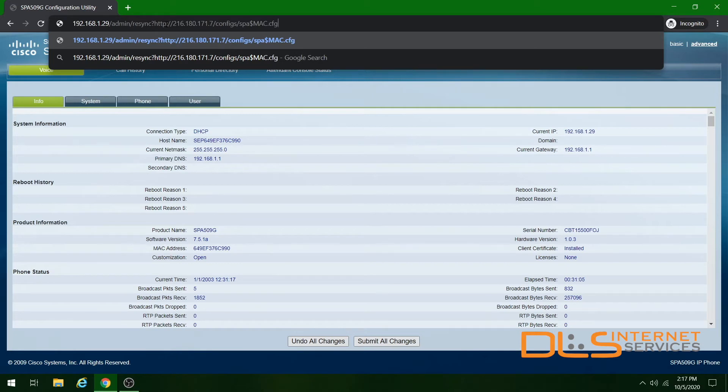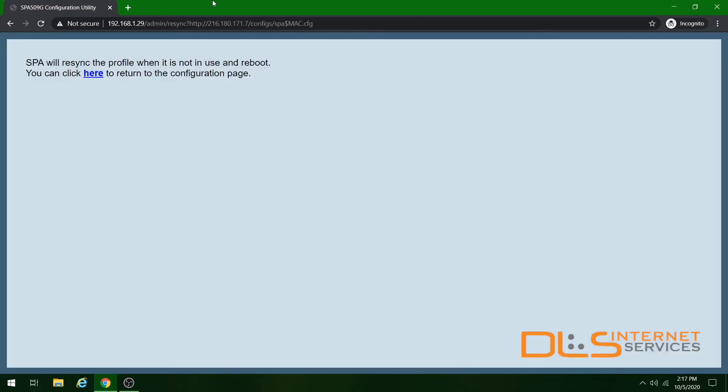This is case sensitive, so make sure you have everything typed in correctly. Once you do, hit enter, and on the next page it'll say it'll resync the phone when not in use and reboot. Your Cisco phone may reboot a number of times while it updates. You'll know it's completed when you see the correct date and time, the name, extension number, and that the phone is able to make and receive calls.